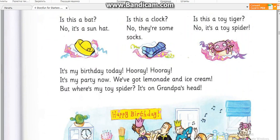It's my birthday today. Hooray! Hooray! It's my party now.